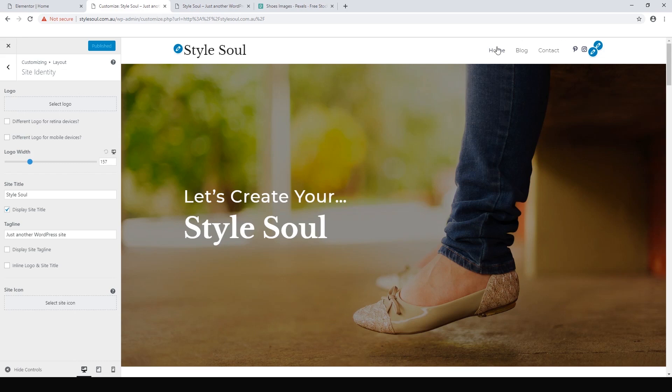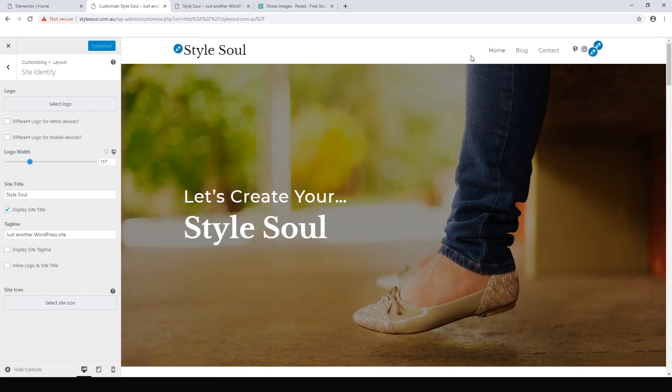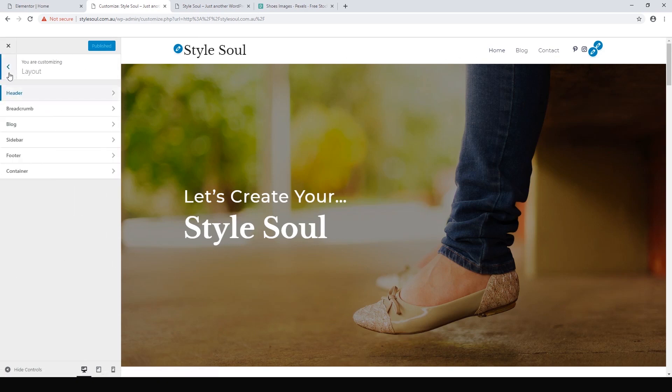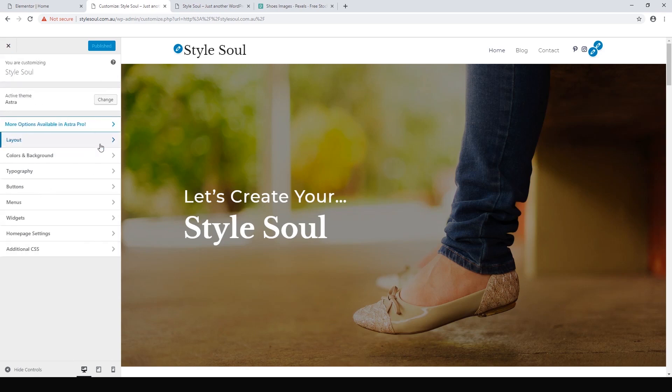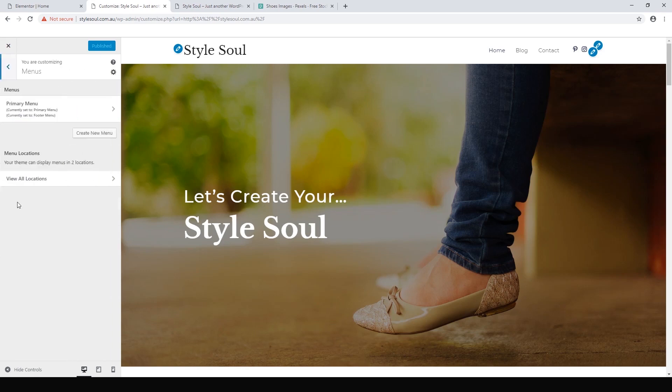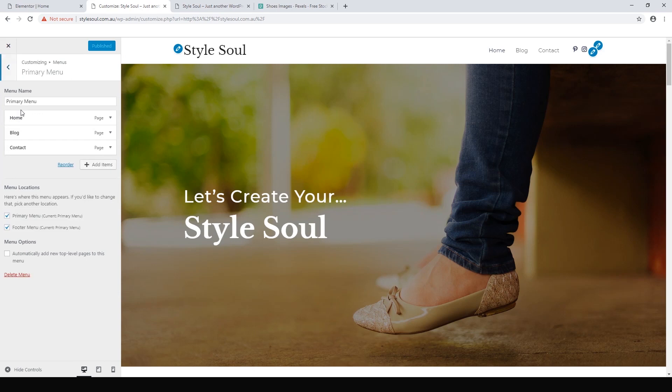The next part that we can do is our menu. We only have a home page, a blog, and a contact. It's very easy to add things to the menu. Let's just click back here, click back again, click back again, and menus. Our primary menu is what we work with.